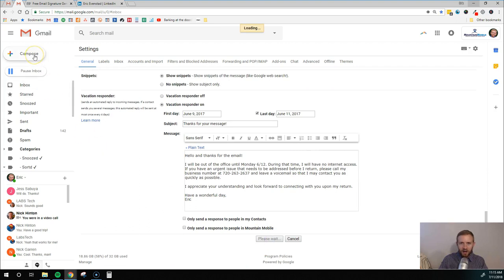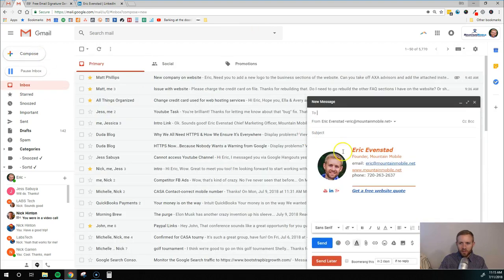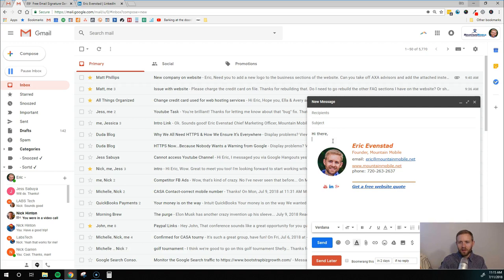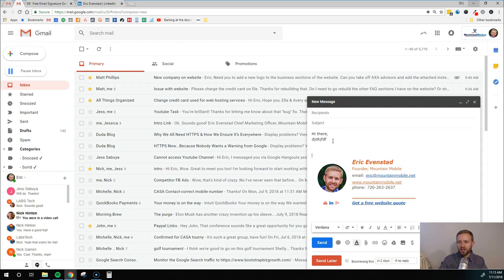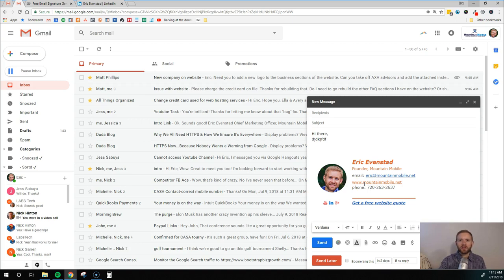And now if I do compose a message, you see this email signature right here. So I can start typing and here's my message. And then at the bottom, we'll have my email signature with all these clickable links so that people can contact me, engage with me, and hopefully end up buying from me or joining my email list. And that is the ultimate goal here.